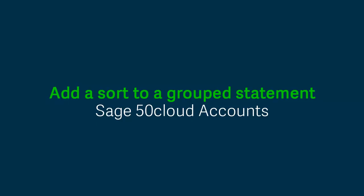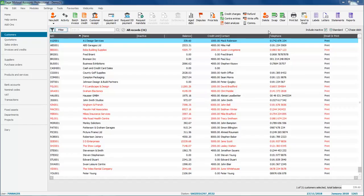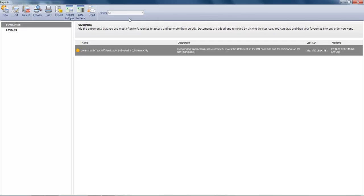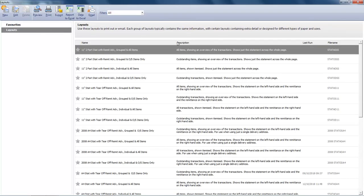Sorting transactions by date on a Grouped Statement layout is a little bit different. If we access Statements and choose Layouts and scroll down the list.